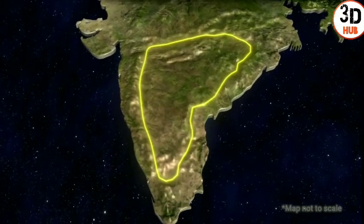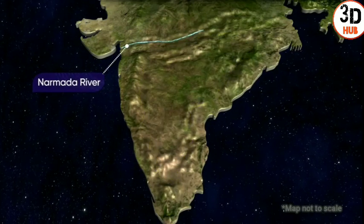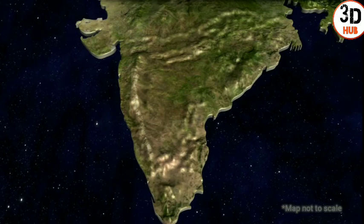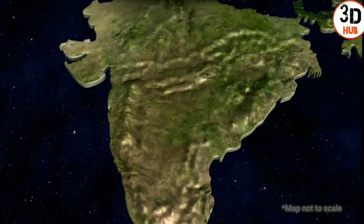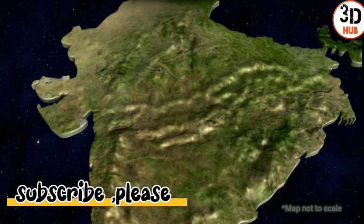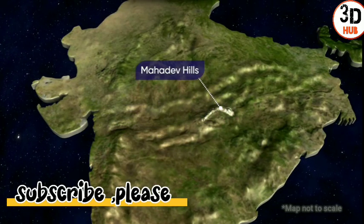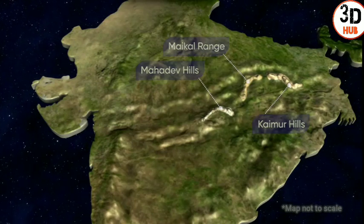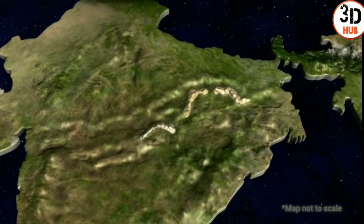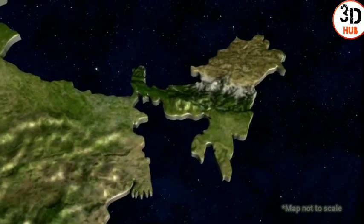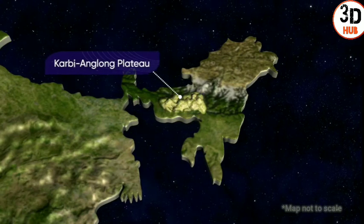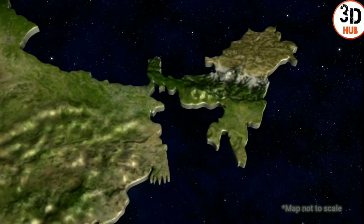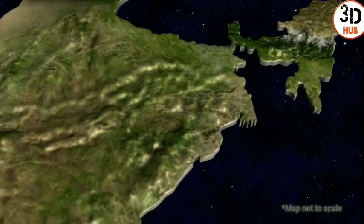The second major division of the Peninsular Plateau is the Deccan Plateau. It is a triangular landmass found to the south of the Narmada river. The Deccan Plateau is higher on its west side and then gently slopes on the east side. There is the Satpura range in the north, and the Mahadev hills, Kaimur hills, and Maikal range are its eastern extensions. It also has extensions in the northeast, which include the Meghalaya and Karbi Anglong Plateau and the North Cachar hills.